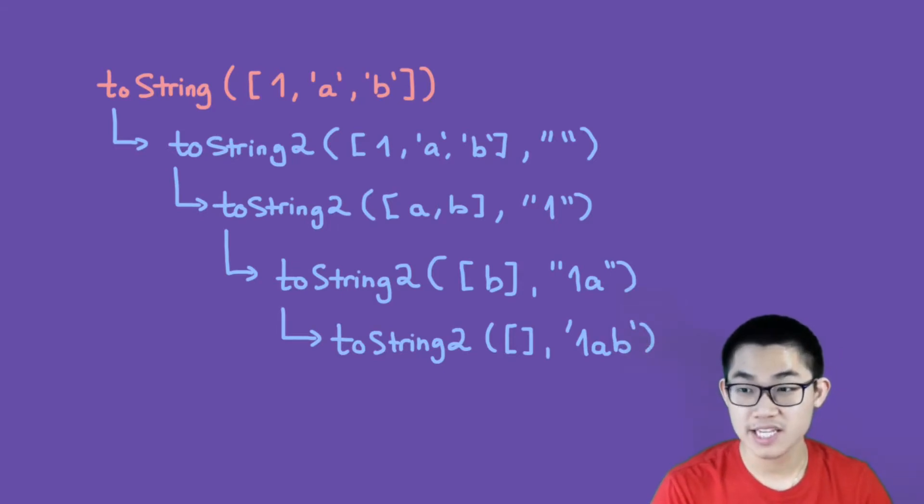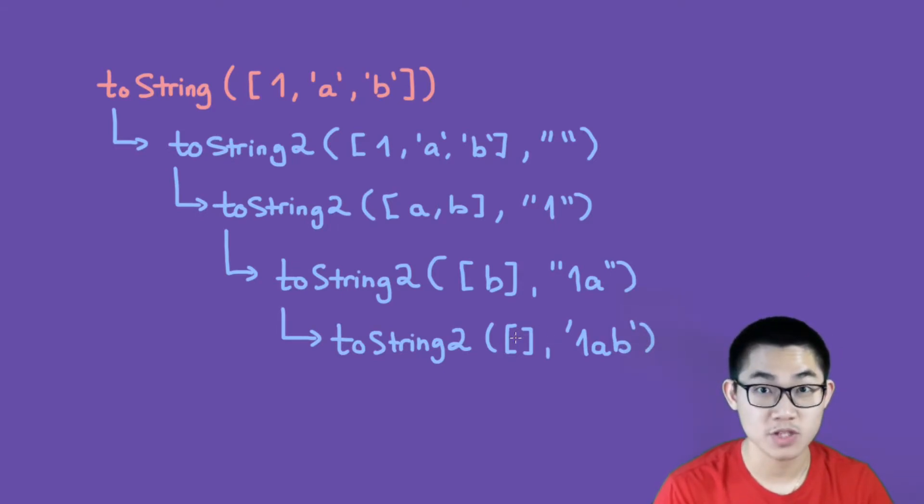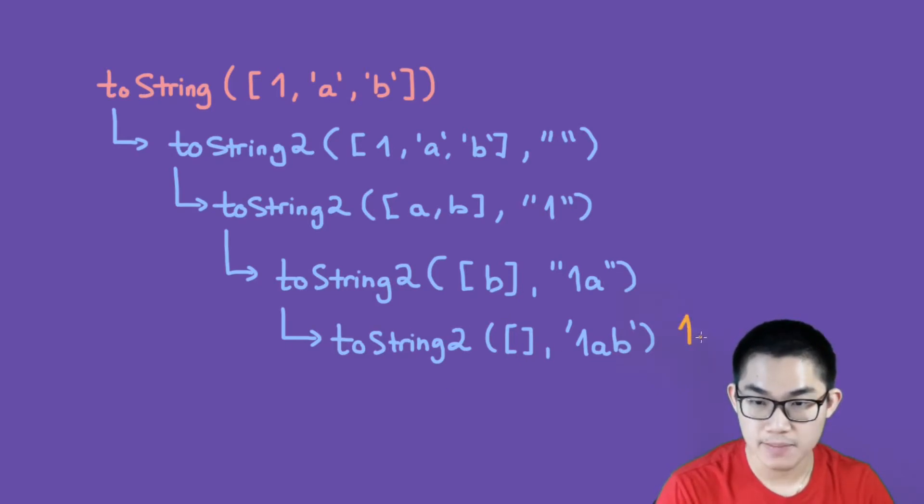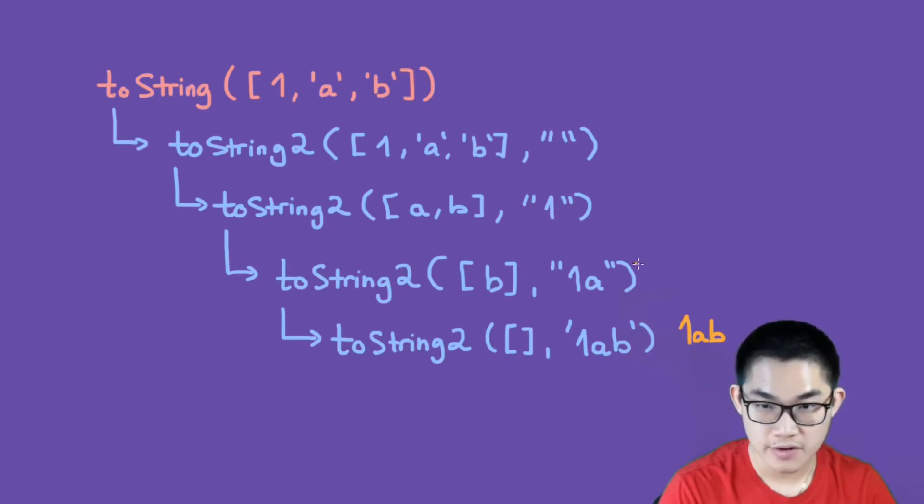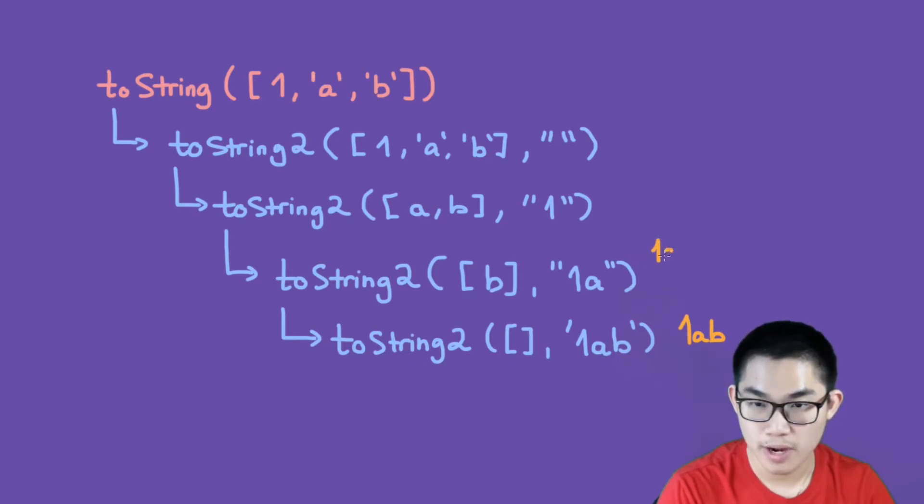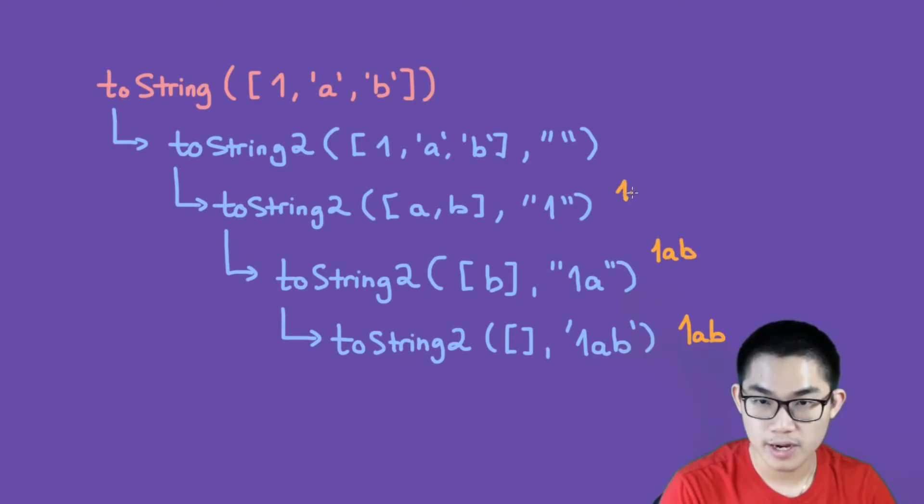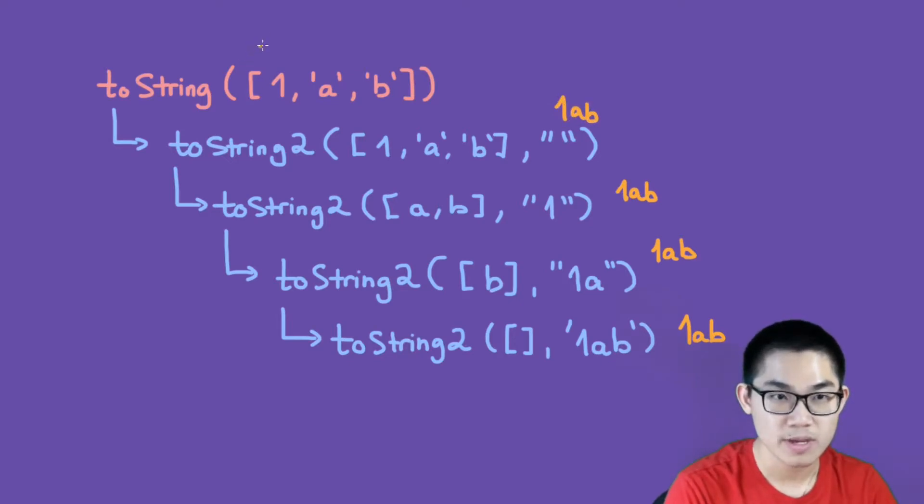As you can see here, this list is empty, which means we have to stop the recursion. So this function here will return "1ab" as a string, and then it goes up the recursion tree. Right here it returns the string "1ab", it goes up here and then it returns "1ab", and you get the idea.